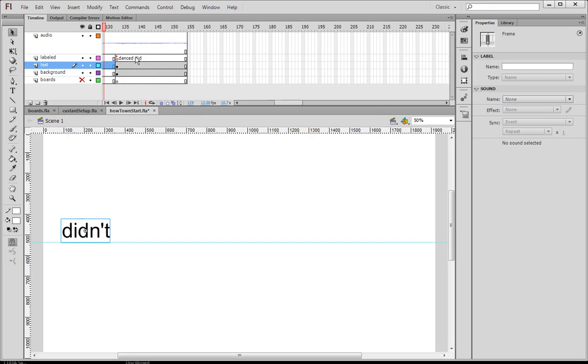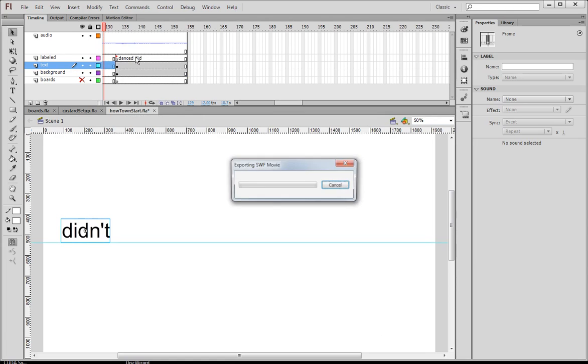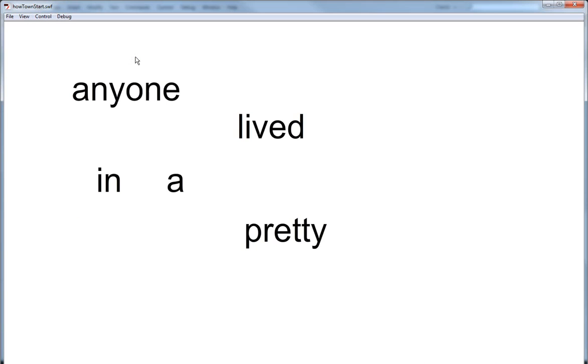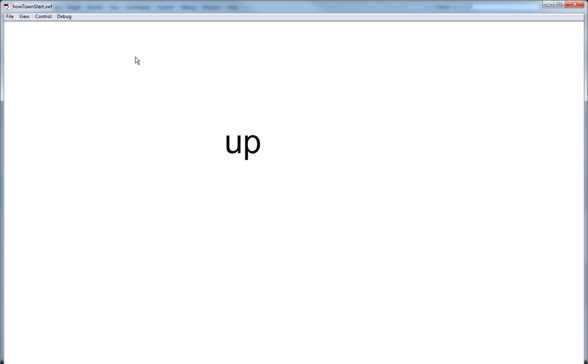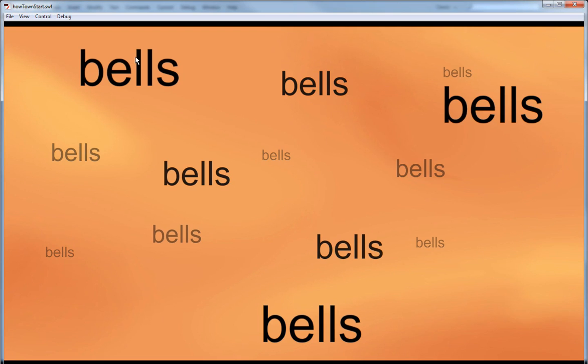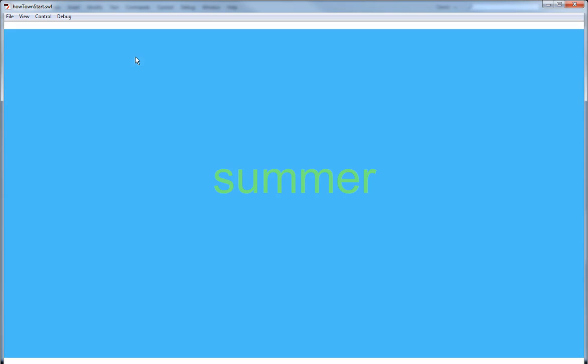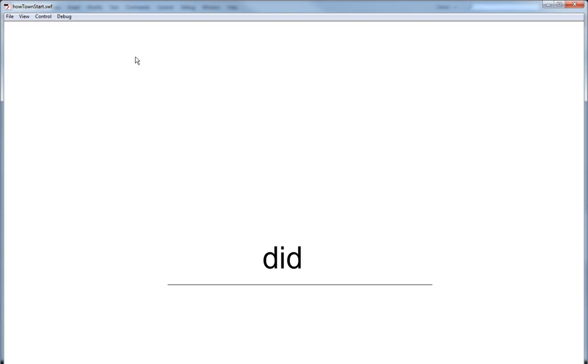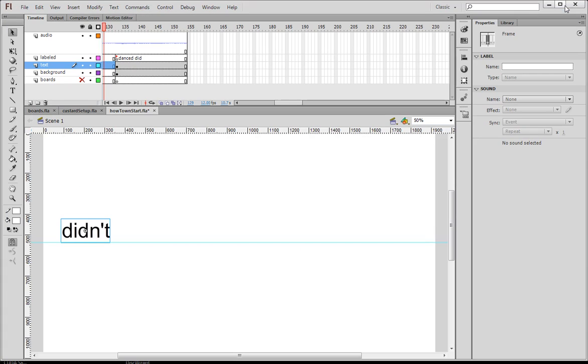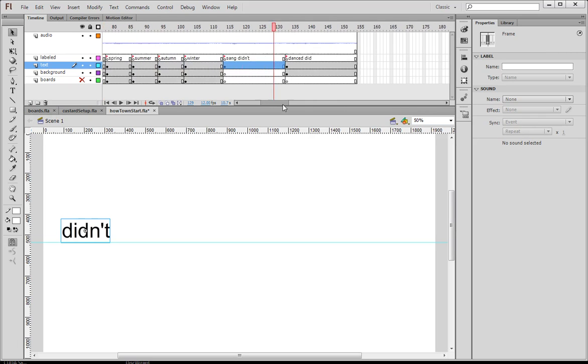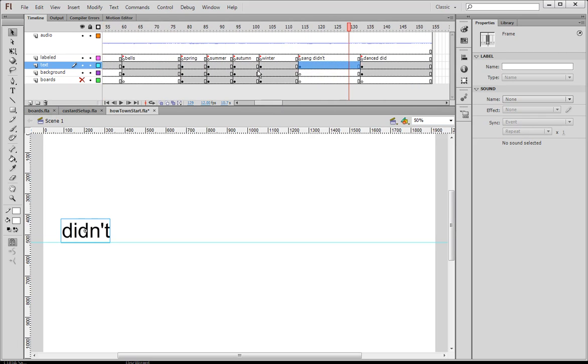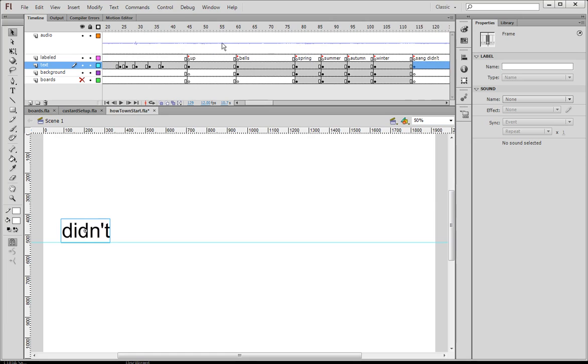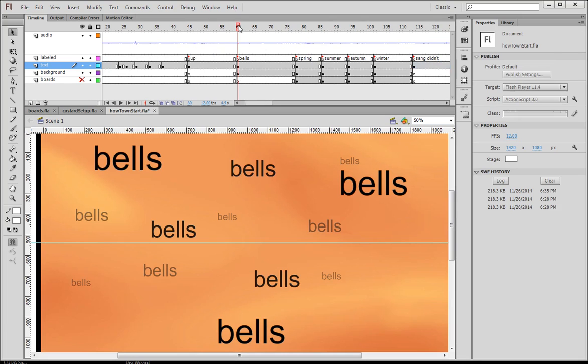I could do the same thing for did. But when I actually get this to play. Anyone lived in a pretty how town, with upso floating many bells down. Spring, summer, autumn, winter. He sang his didn't. He danced his did. Okay, so you can see that a lot of it is done, right? Some of this is meant to be really simple. The spring, summer, winter hitting real fast. I can tell that bells comes up at the wrong time. Like you can just hear it. It doesn't really time right like everything else.